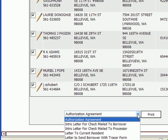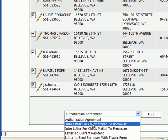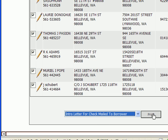Now if I want to start by sending a letter, an intro letter, to all of these people, I would choose one of these two intro letters. I'm going to select the intro letter for check mailed to borrower, and then I'll press print.